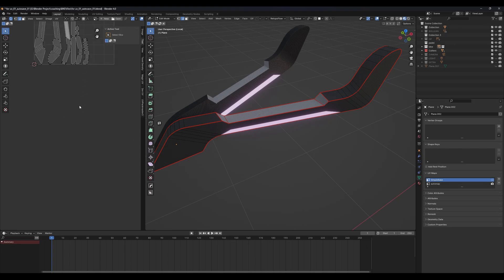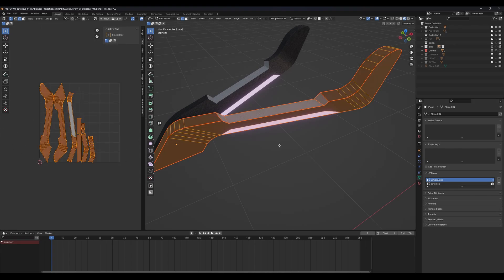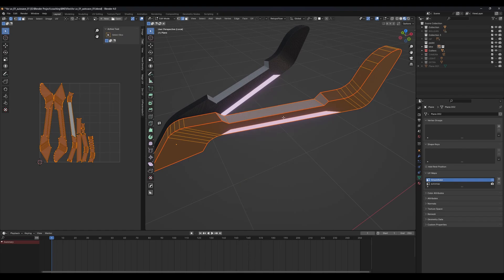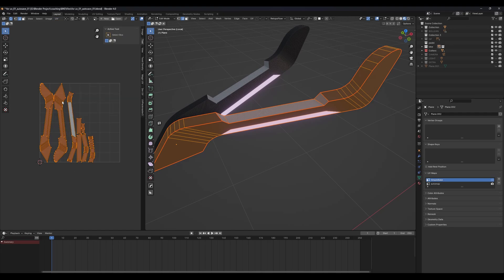Select your UV map, go to your UVs, press A to select all, then press U and choose Smart UV Project — it will automatically do the UV unwrapping for you. When that is done, go to the UV menu and click on Pack Islands, and it will pack your UVs in a proper way.